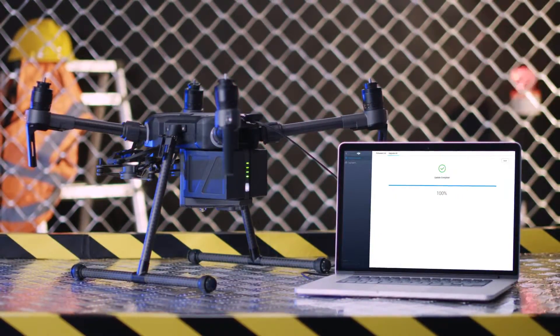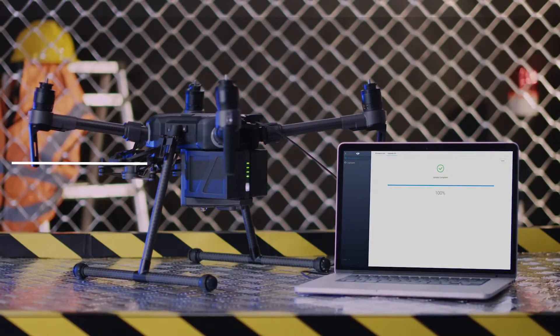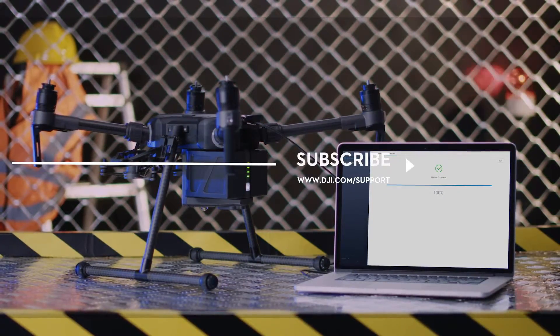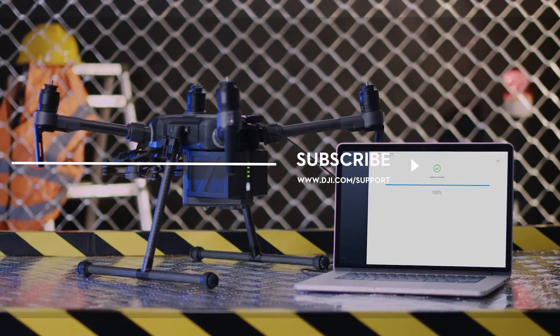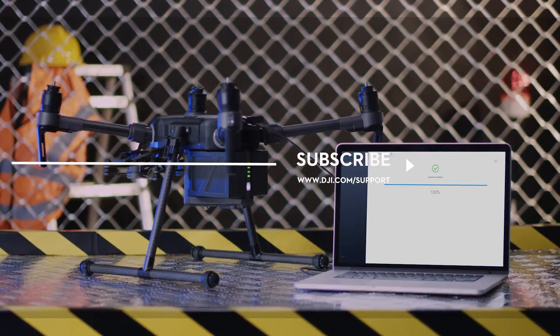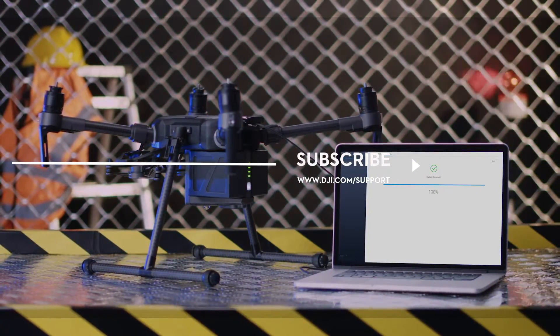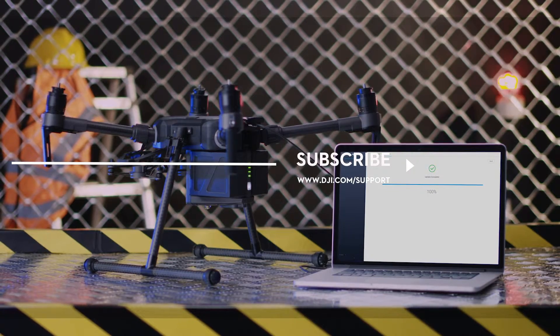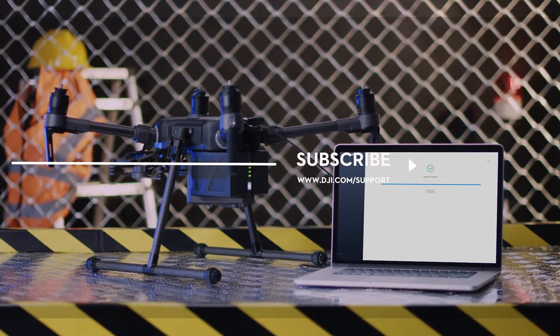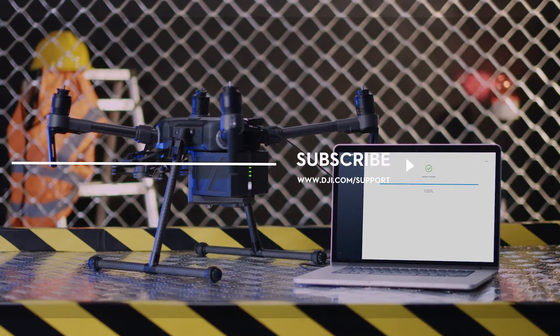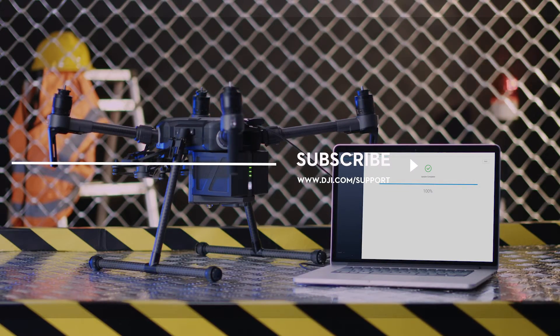Hit the like button if this tutorial was helpful. If you need any support with your DJI gear, feel free to contact us via Facebook Messenger by following the link in the description. Thank you for watching.